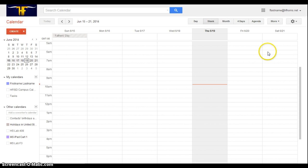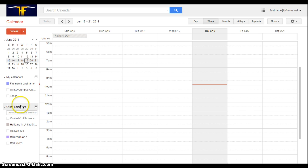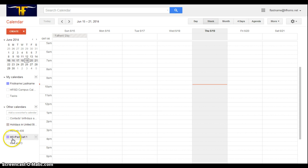Once I'm signed into Calendar, I need to make sure that I have access to the correct resource. If I look under Other Calendars, I will see a list of things that have been shared with me. In this case, I want to check out the Middle School iPad Cart 1, and here it is, so I have access to it.